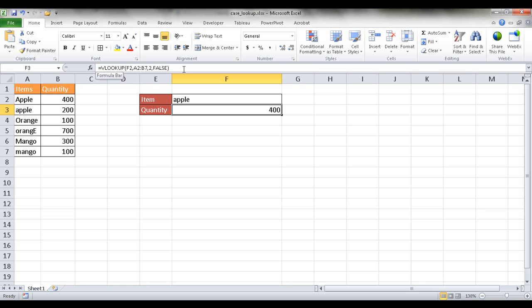So functions like the VLOOKUP or HLOOKUP or lookup, they are not case sensitive.